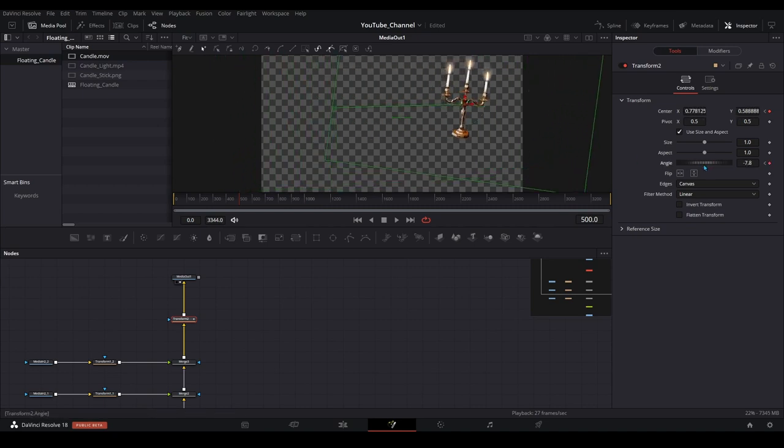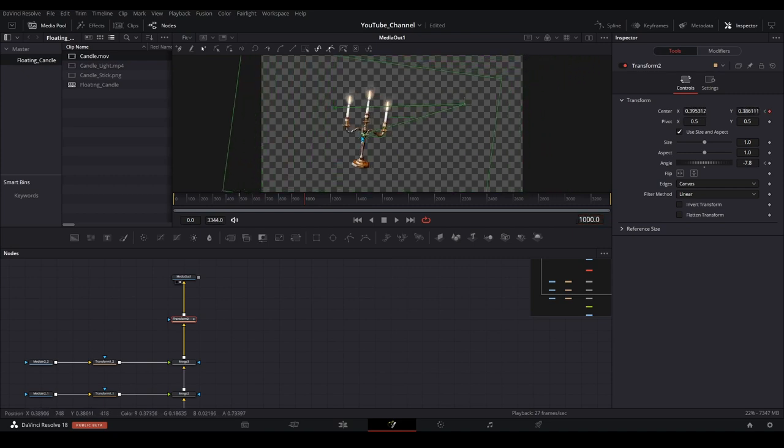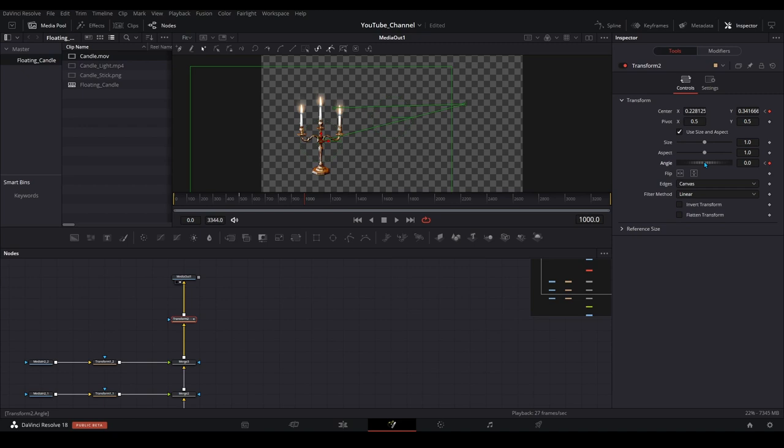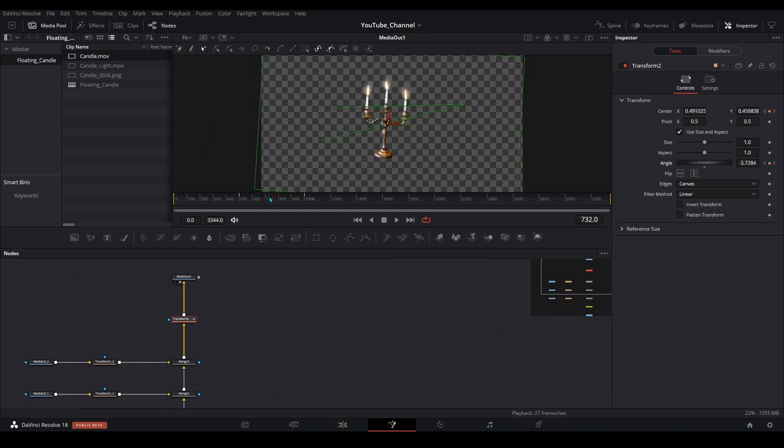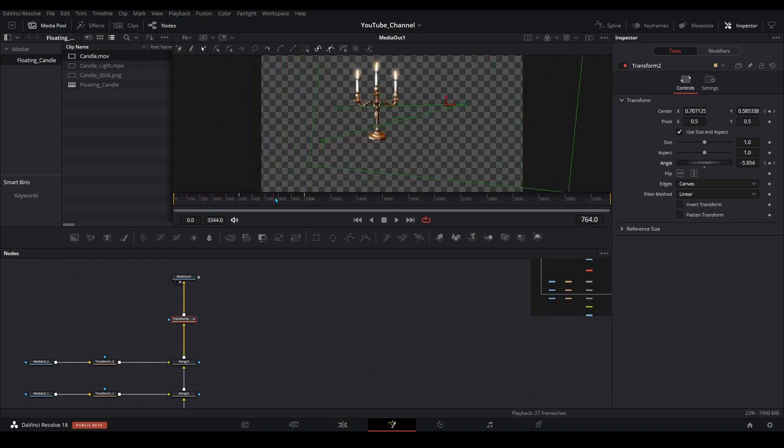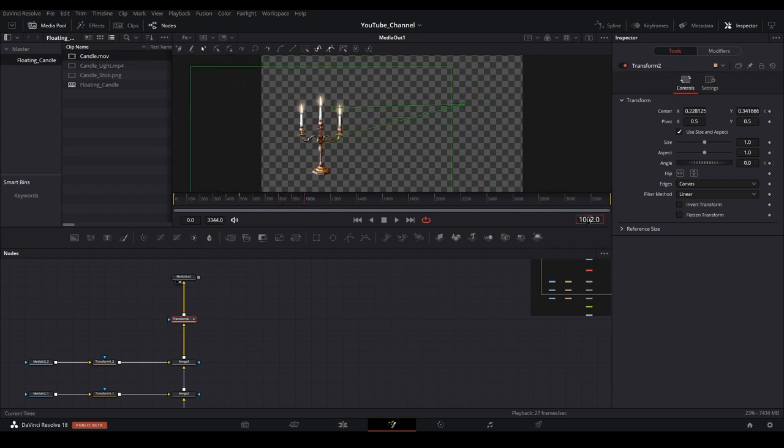This time we don't have to click anything. Resolve is going to automatically set the key frames for us. So we don't have to touch these. Let's stick with a pattern of every 500 frames. So we'll go to frame 1000 and move the candlestick again and change the angle as well. So now that we have those two key frames set, if we scrub through the timeline you'll see that Resolve is going to animate this for us. So I'm going to skip ahead 500 frames at a time until I get to the final frame. And each time I'm going to move the candlestick to a new location and change the angle of it.